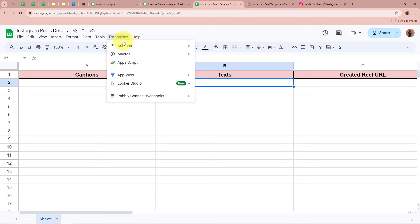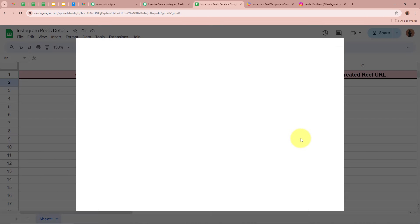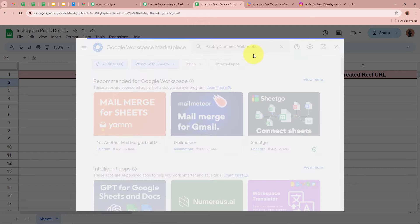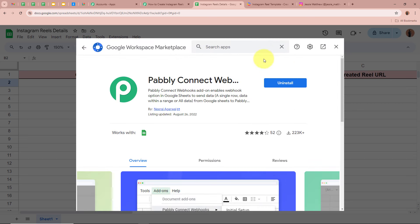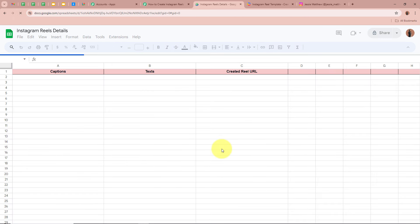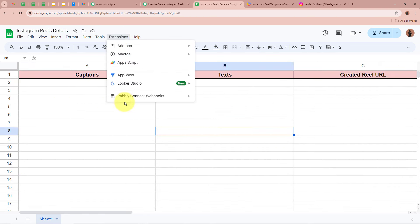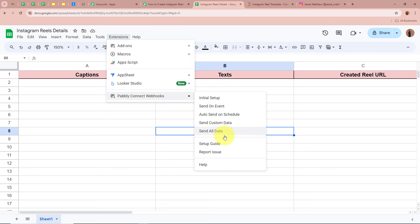To connect, click the Extensions button, then Add-ons, then Get Add-ons. In the search bar, search for 'Pabbly Connect Webhooks' and install it. Pabbly Connect Webhooks allows us to connect Google Sheets and Pabbly Connect and send data between them. Please do not forget to install Pabbly Connect Webhooks. After installing, refresh the page, go back to Extensions, and you will now see 'Pabbly Connect Webhooks' listed. Click on it and select 'Initial Setup.'